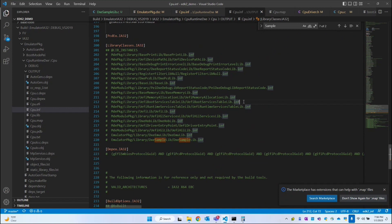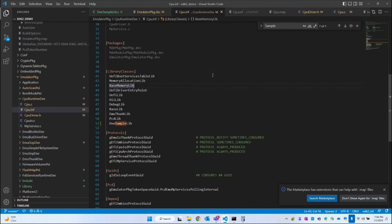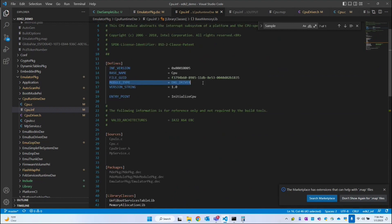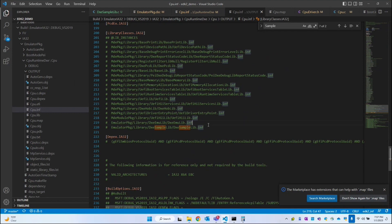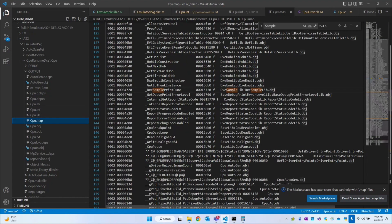To summarize what we learned today: we created the DXE library by replicating the base library and modifying it to support the DXE module. We called that library from cpu.inf, which is a DXE driver. The library returns data which we store in a variable and print. We also examined the output INF file to see how the library class resolves to its INF file, and the MAP file to confirm where the API definition comes from. That's it for today — thank you.